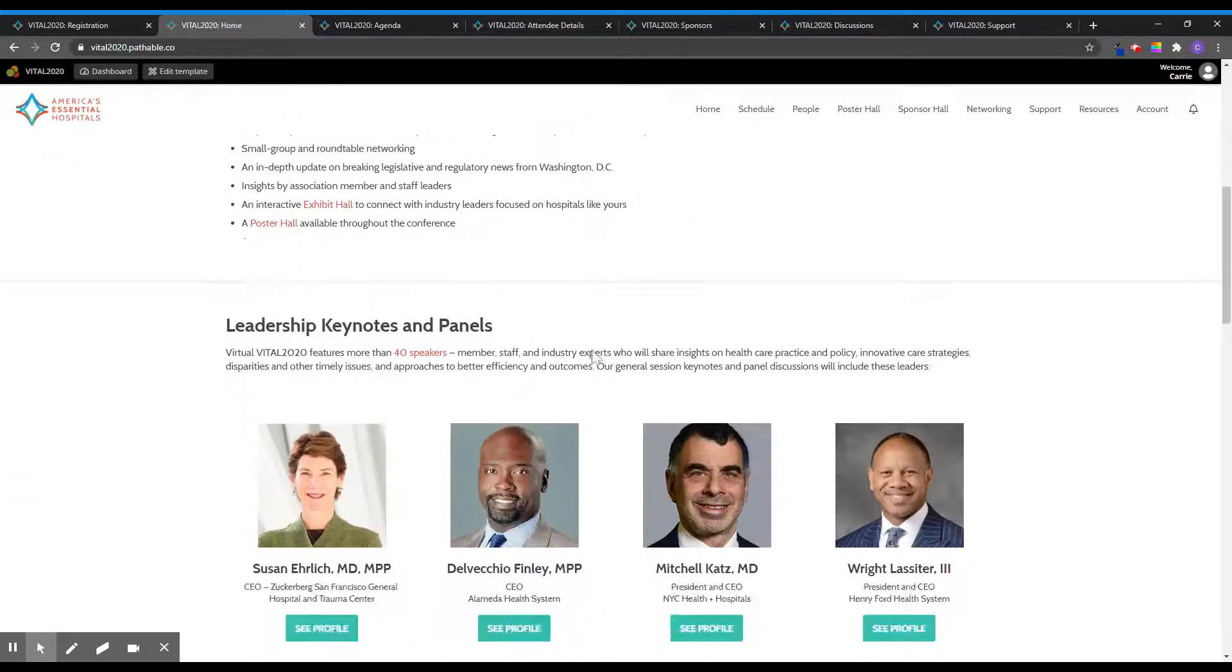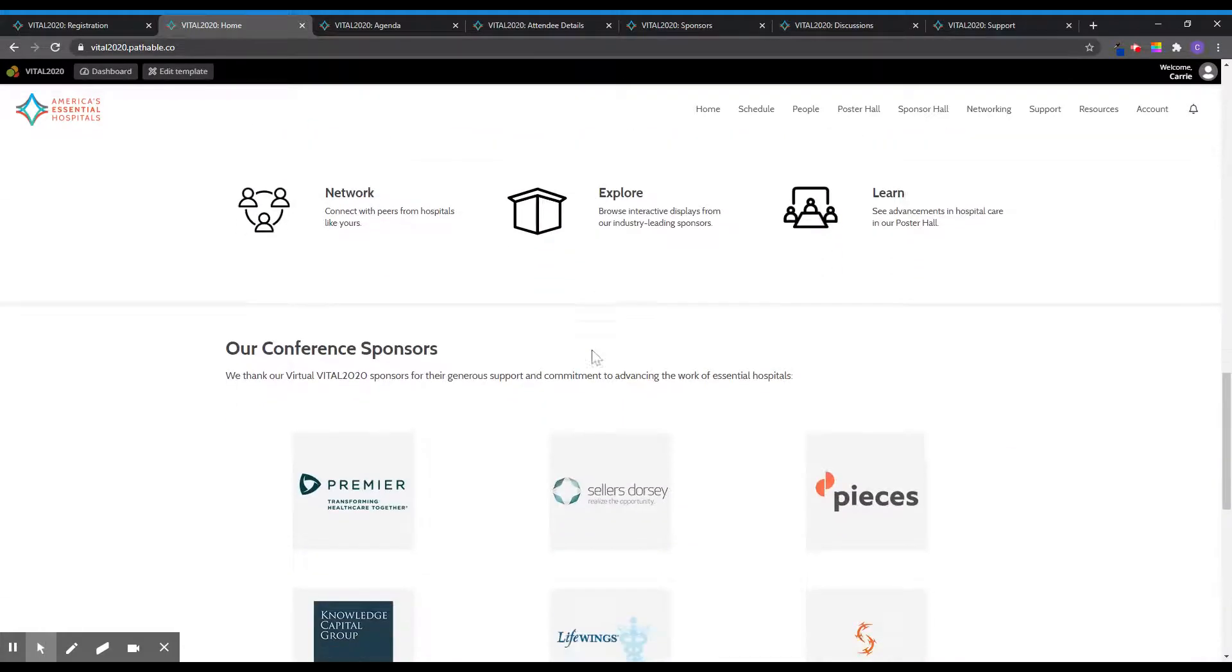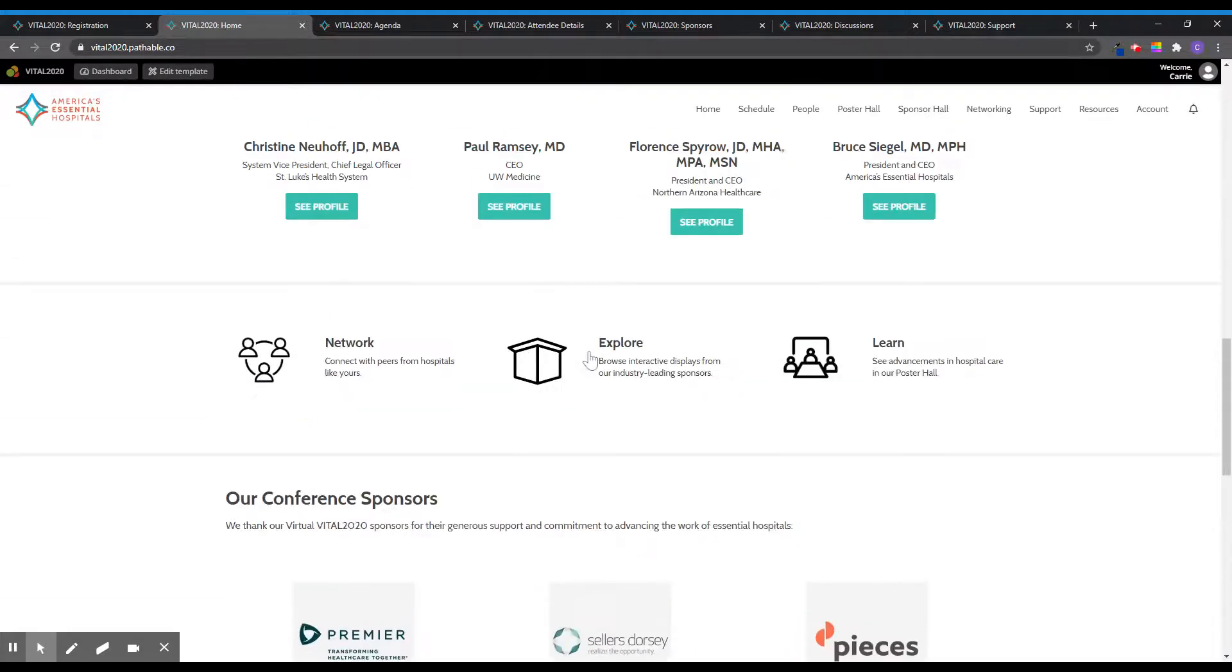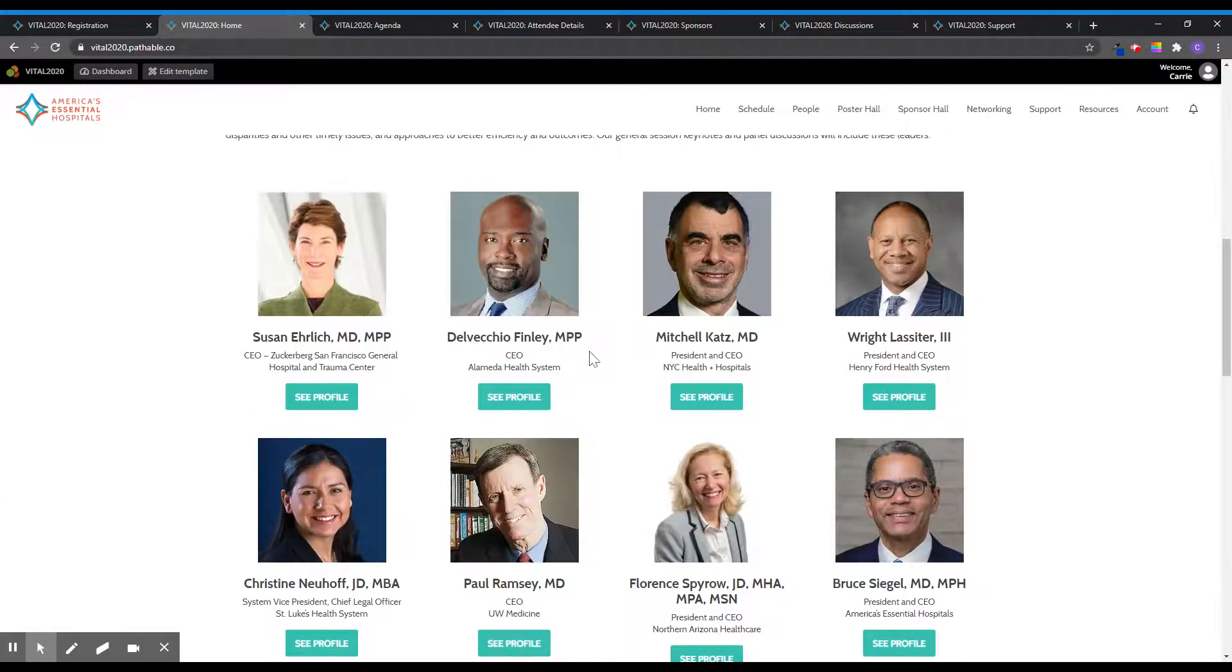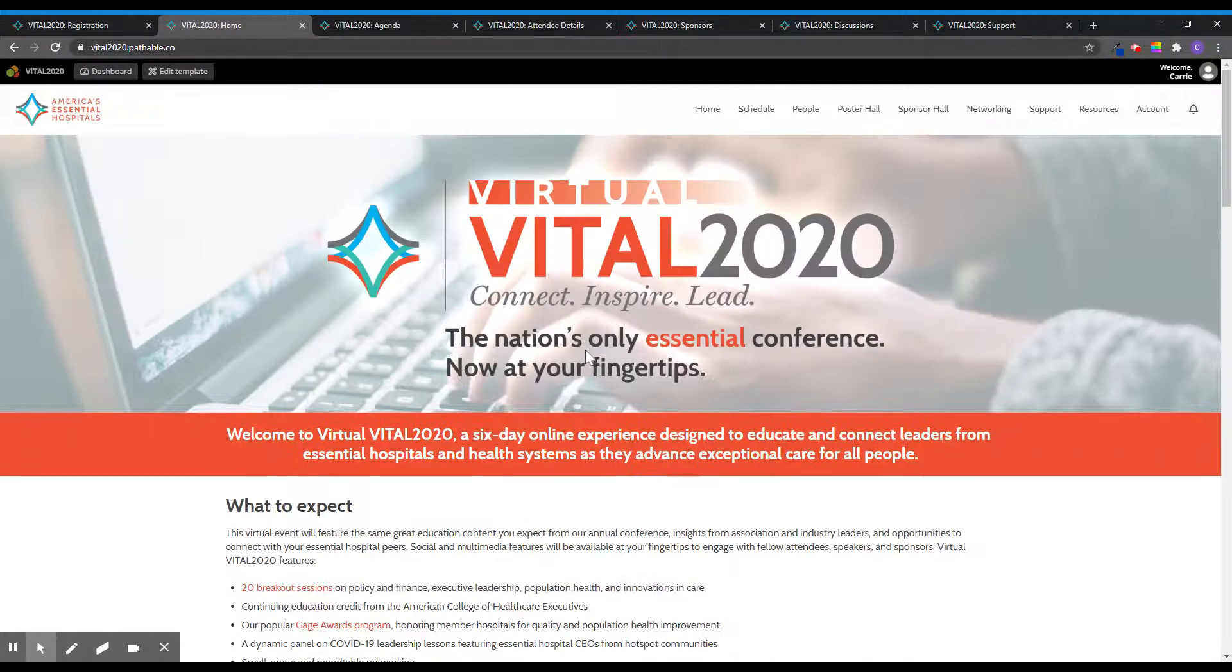The homepage includes conference highlights, our keynote speakers, and our conference sponsors. You can click on speakers' profiles and sponsors' logos to view more information.